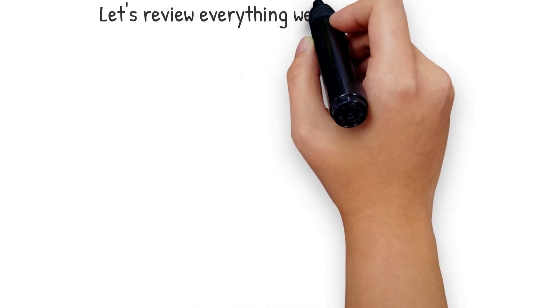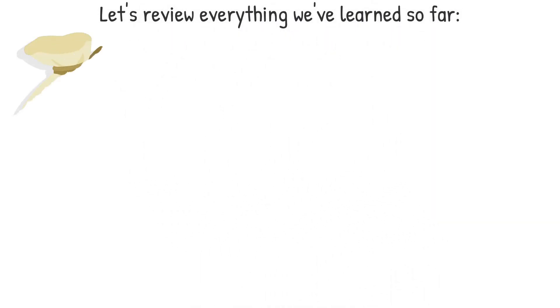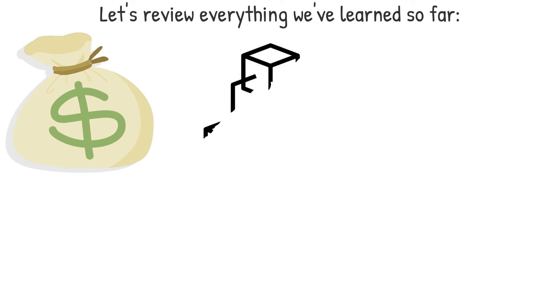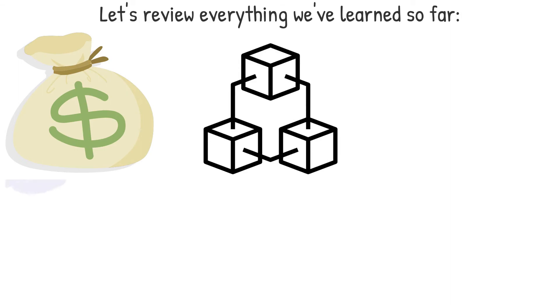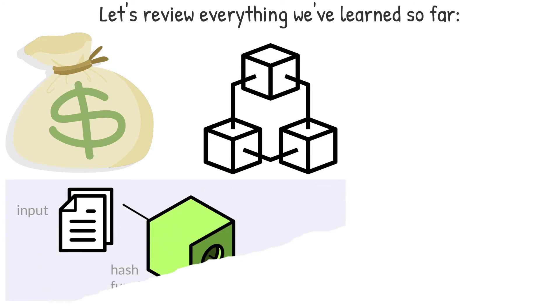Let's review everything we've learned so far. You have to pay a lot of money to mine. If you create a legitimate block, you will be rewarded.